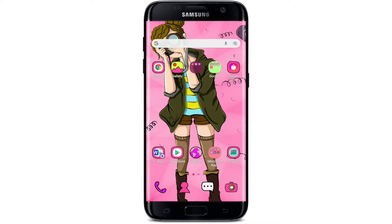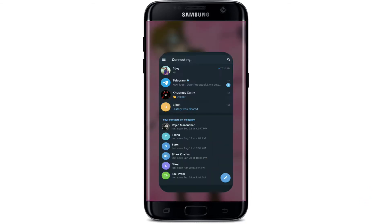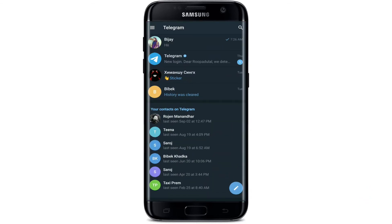Before starting, keep watching the video till the end and don't forget to subscribe to our channel by hitting the subscribe button, and also press the notification bell icon so that you'll never miss another update from us. Now let's get started. Tap to open your Telegram application.